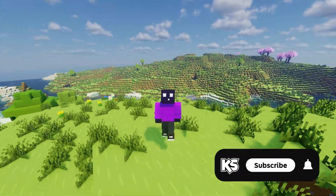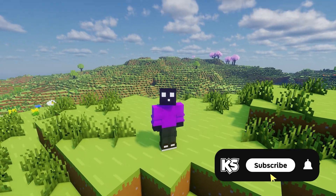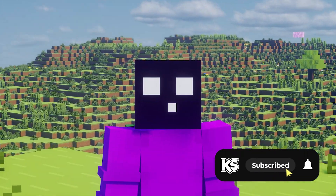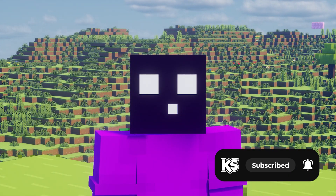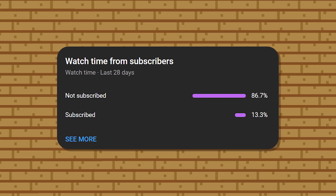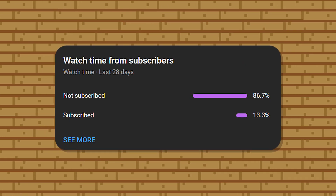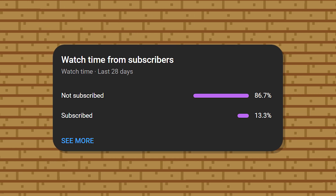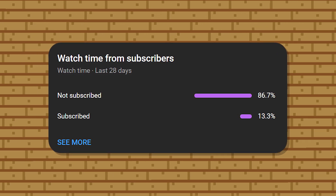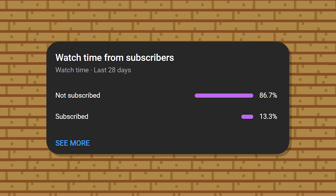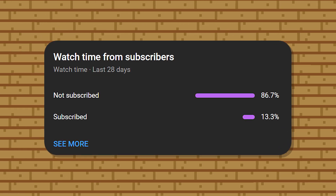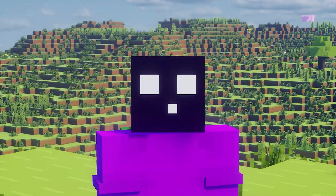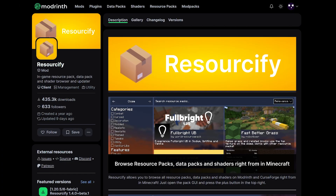I do wanna ask you to double check if you're actually subscribed to my channel, as 90% of my daily viewers is still not, which is a massive percentage — even though subscribing is 100% free. So click that button, you would help me out so much.